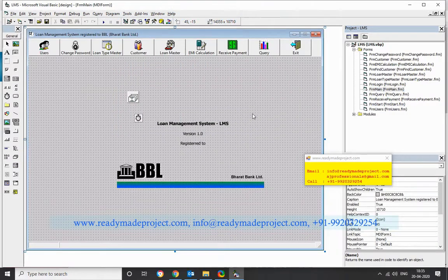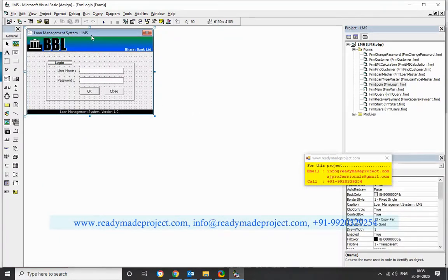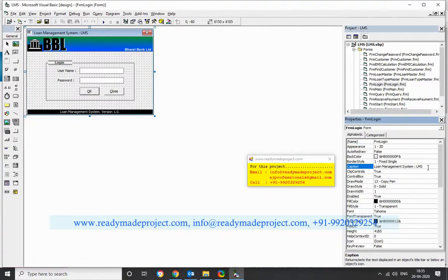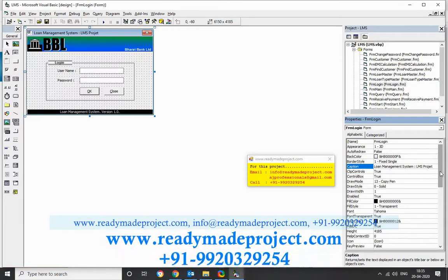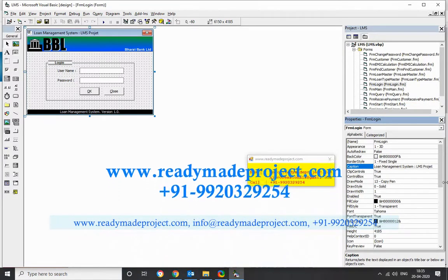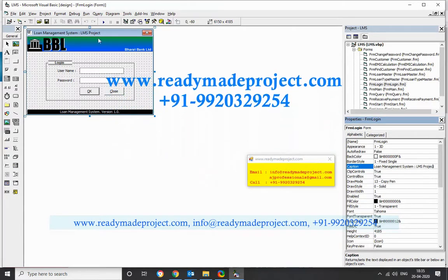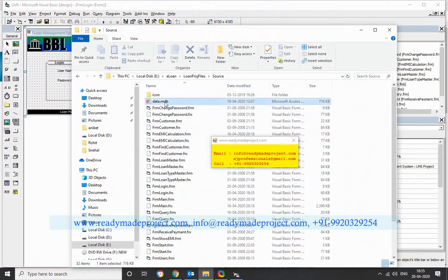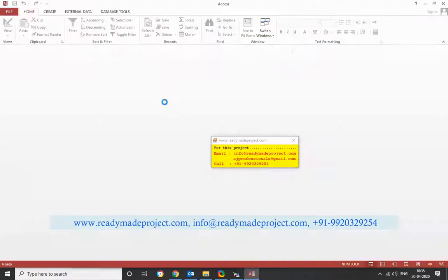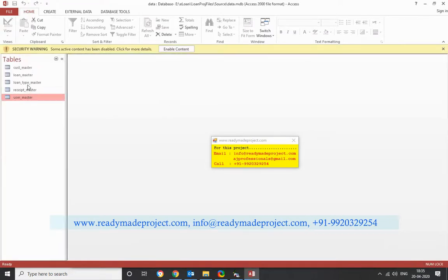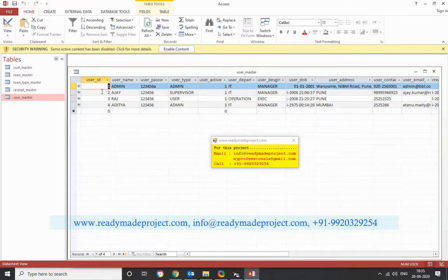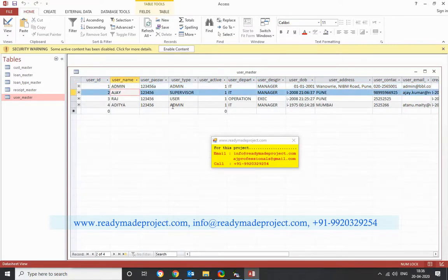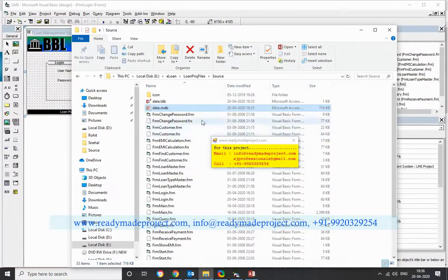You can change the design of anything if you want — for example, add a contact or disable changes and run the project. For the database, you have the data.mdb file. Open it and you get all the user details like employee ID, login ID, username, and password. I'll use the admin credentials to start the project.